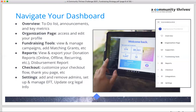In the checkout customization, you can set up suggested donation levels — for example, '$25 buys one week of meals for a family.' Customizing these levels with descriptions creates a tangible connection for donors to their gift. The Settings tab lets you add administrators, manage your EFT disbursement setup, and update your organization's information such as display name or address.